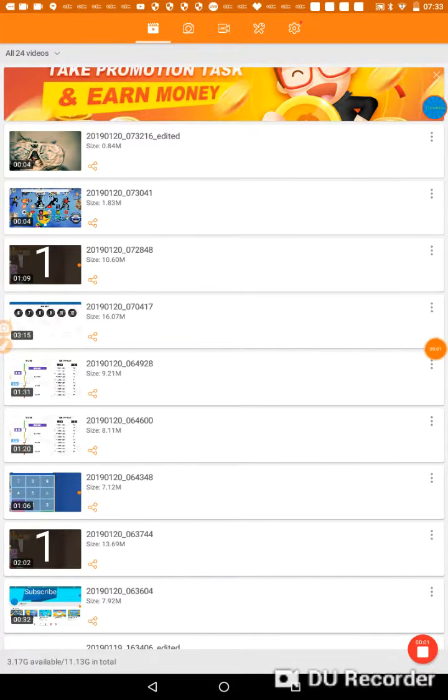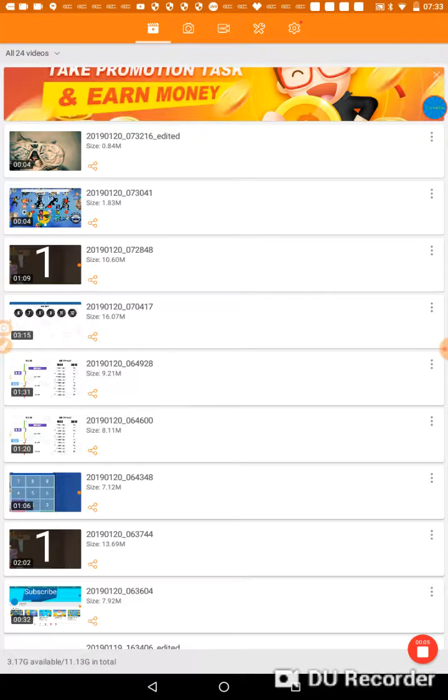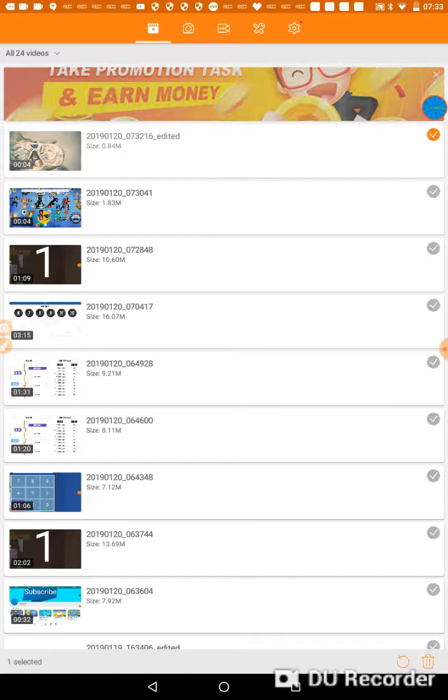Hi guys, welcome back to another video. Today I'm going to be showing you guys how to delete all your videos on DU Recorder. The link for it is in the description.